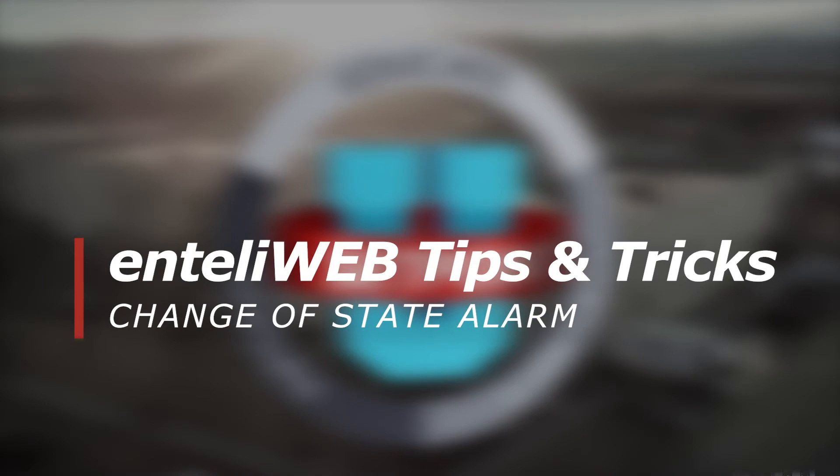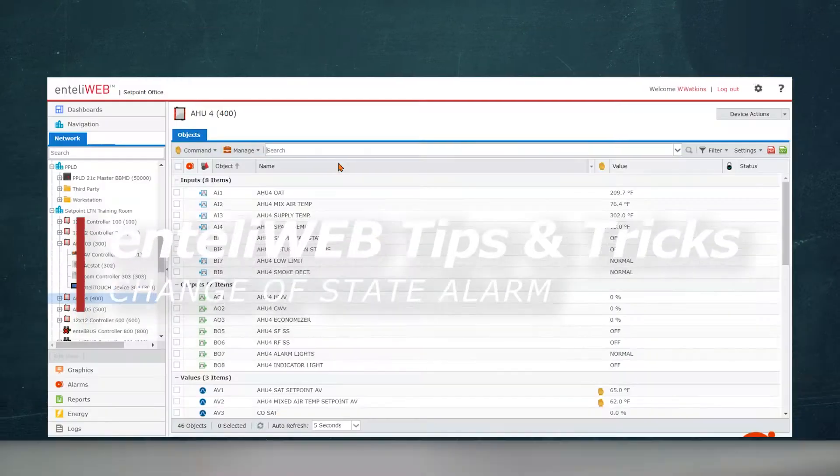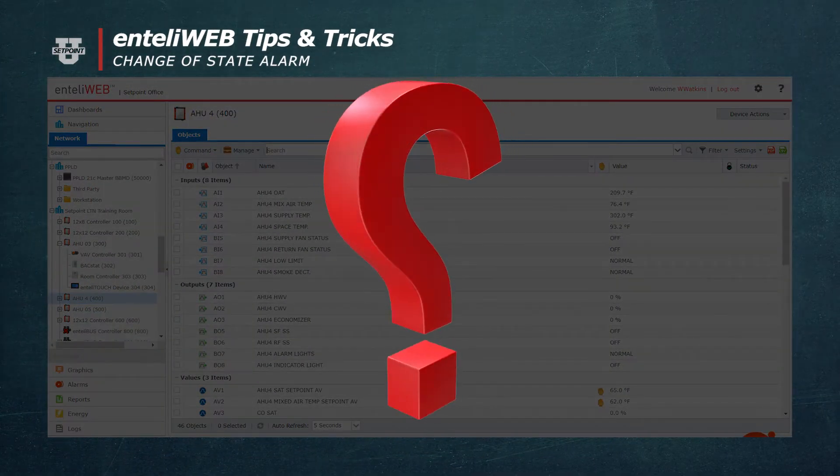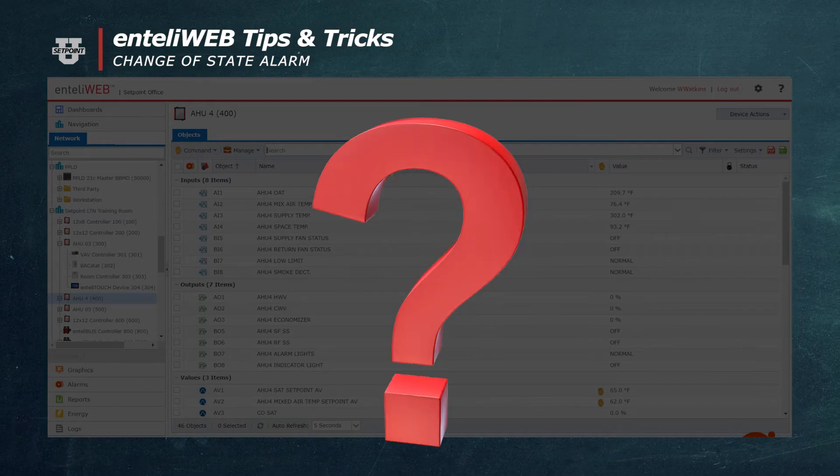Welcome to another tips and tricks. Would you like to be notified when an input value is not in the expected state?